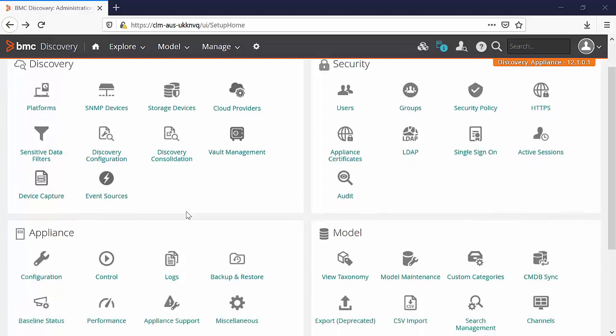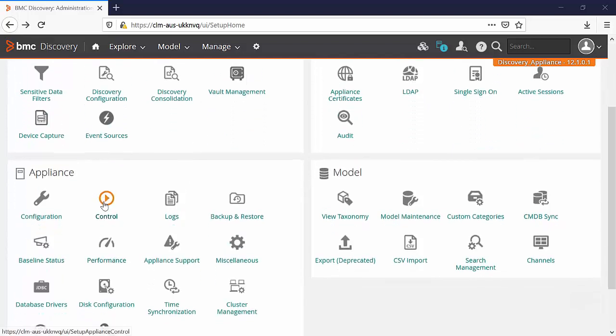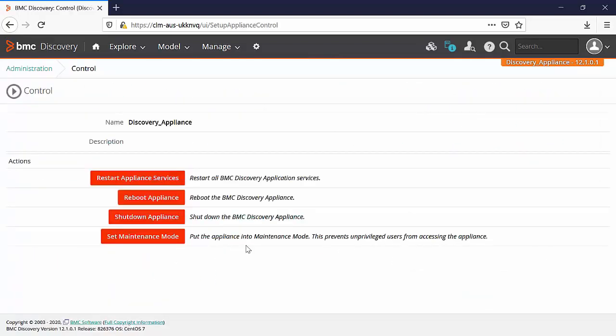You also have the option to set the appliance into maintenance mode. In administration go to the control. Once the maintenance mode is active, it means that only users permitted the access are those who are member of the system group.